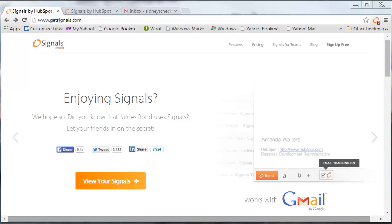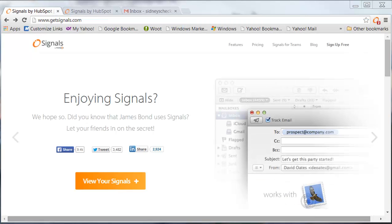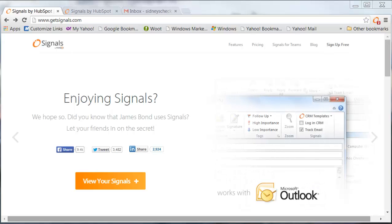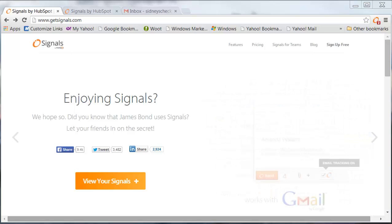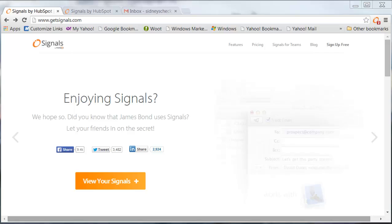Tip of the day. This may be the tip of a while. Yesterday on Facebook I saw a post about this company called Signals and being able to track your emails.